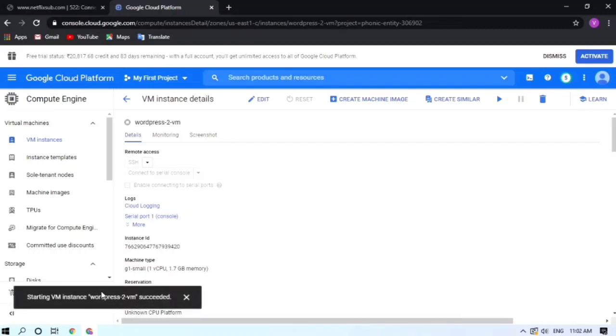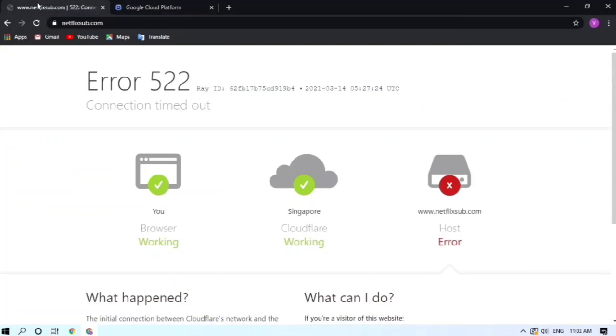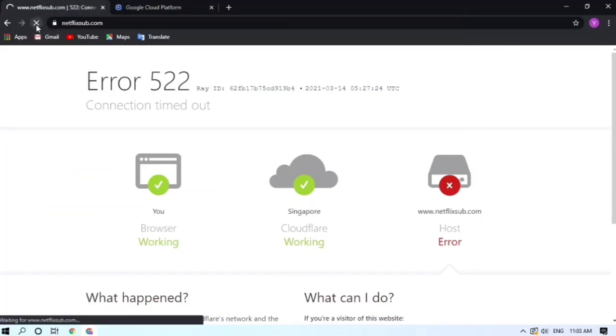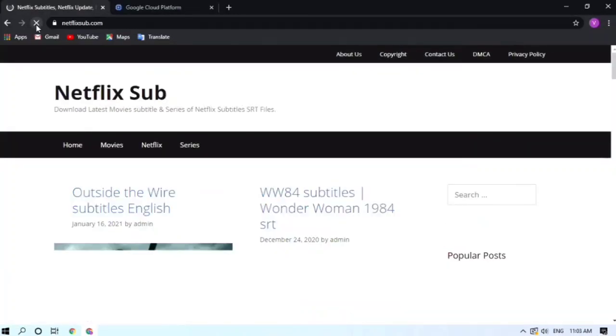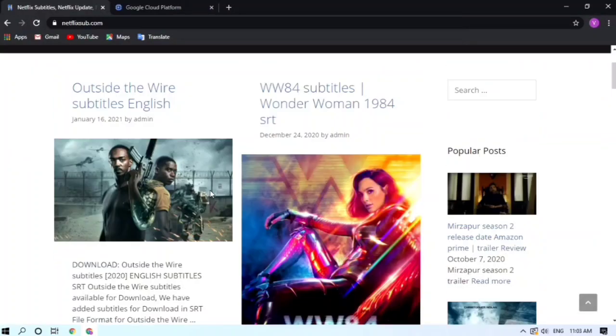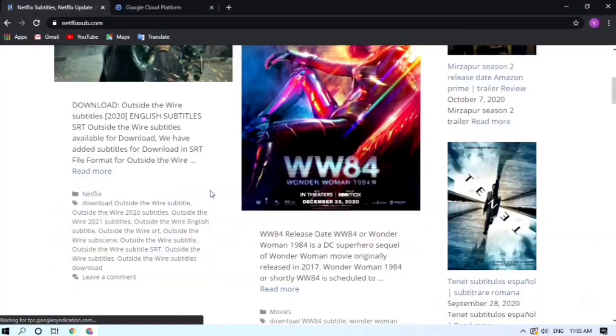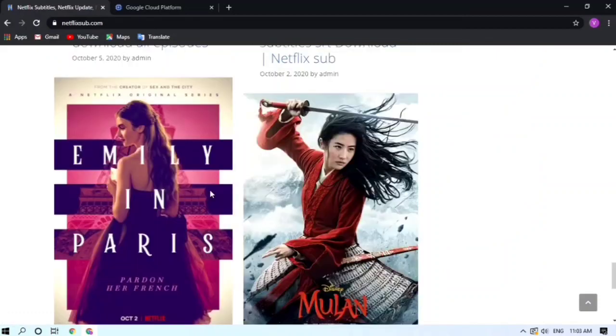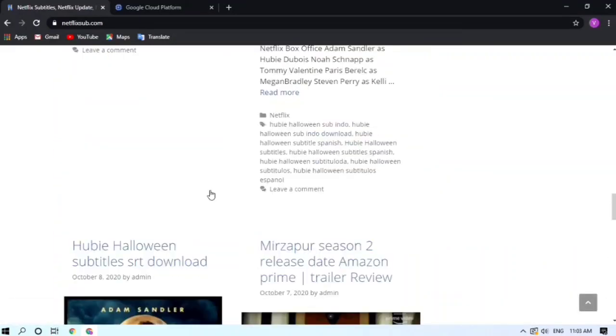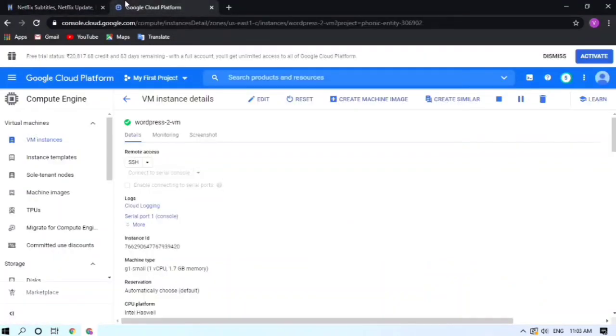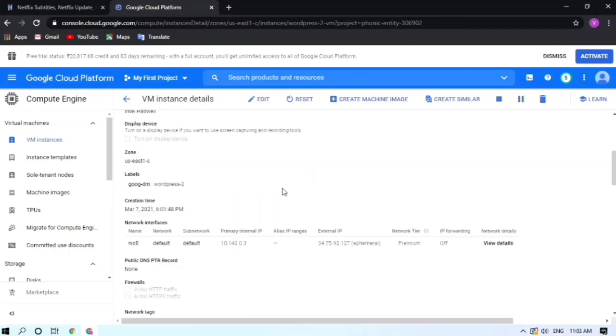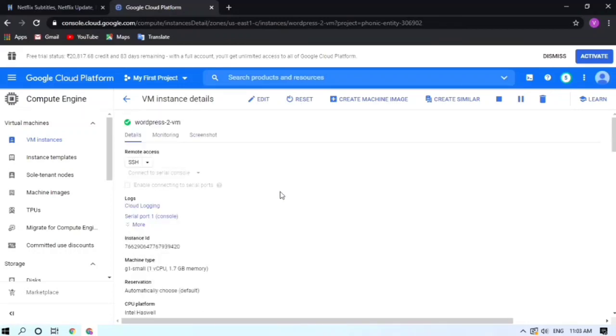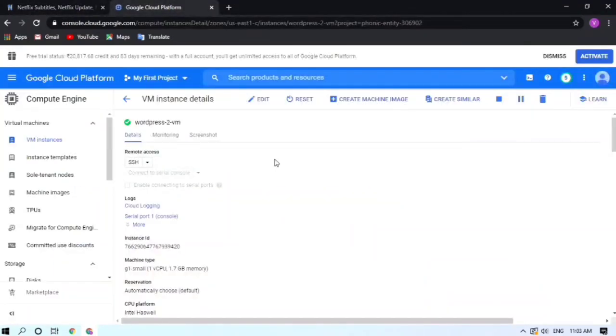Now they have started my WordPress virtual machine. Just reload this. Yeah guys, as you can see all content is there and my site is live again. If you found this helpful just like the video and subscribe my channel. Thank you.